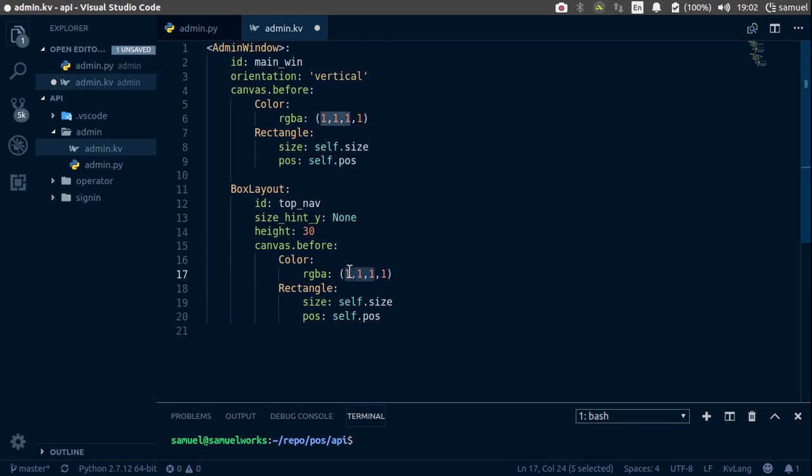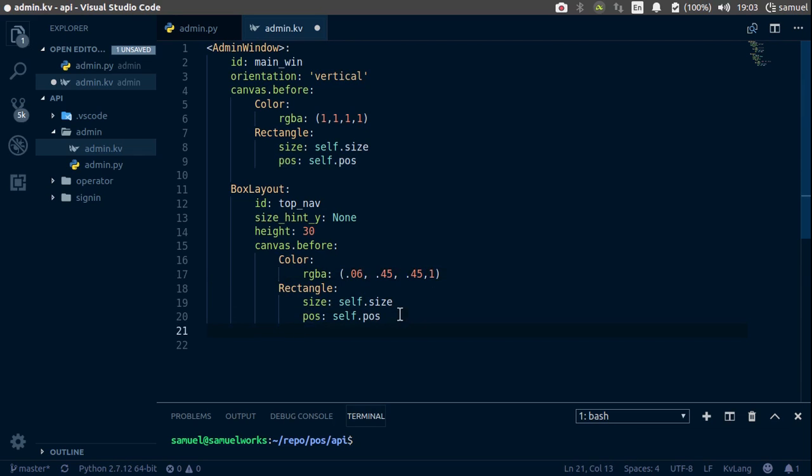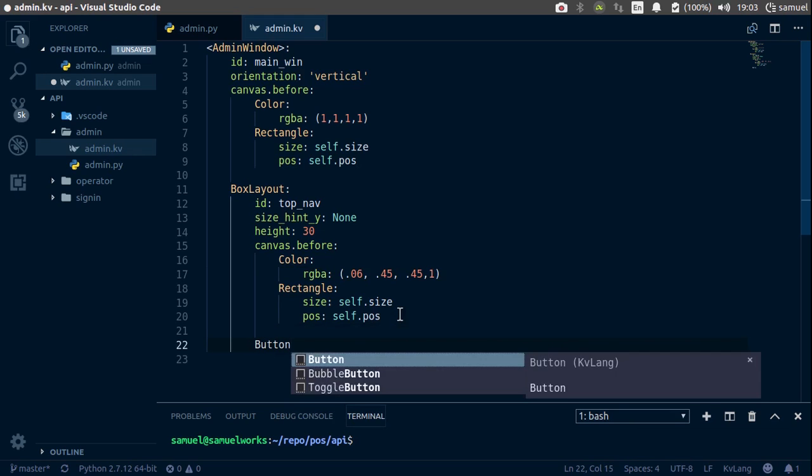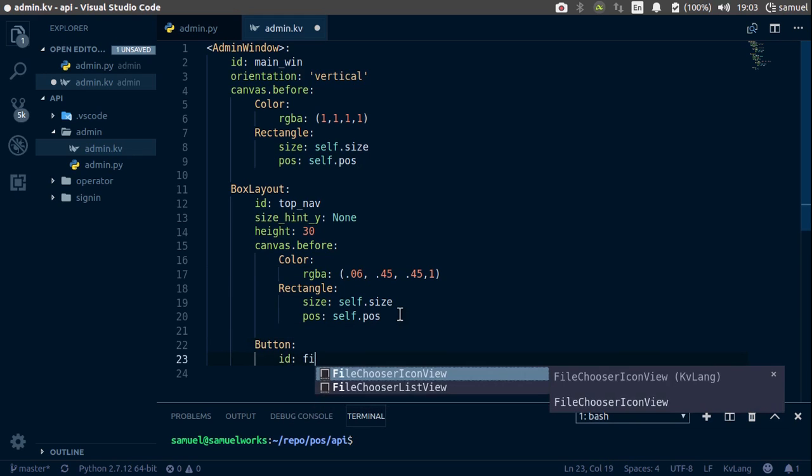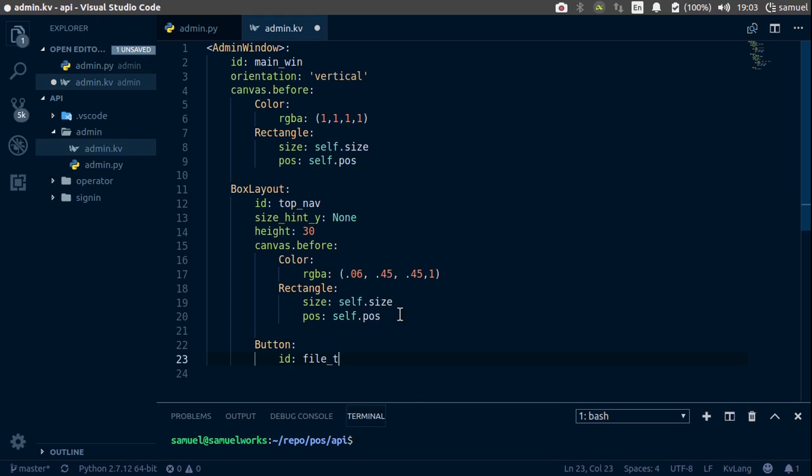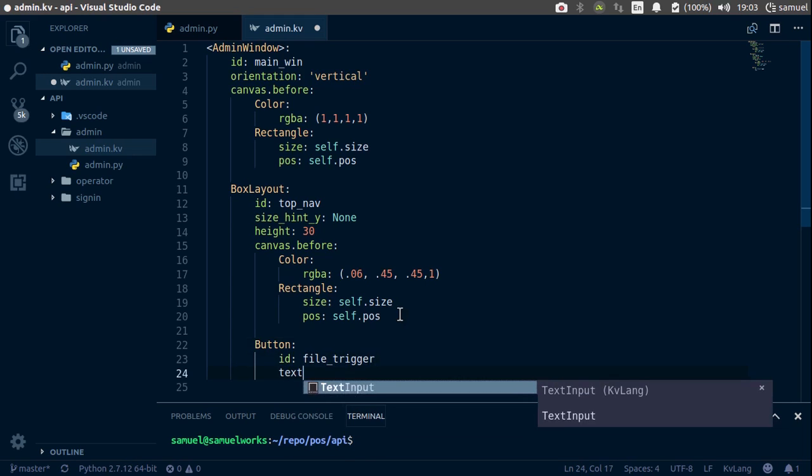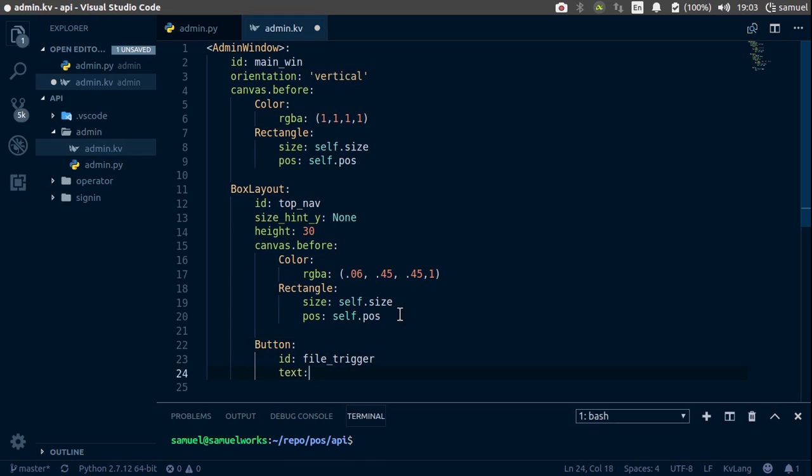So it's 0.06, 0.45, 0.45. That is done. Now let's create the drop down menu which has file and essentially close. So create a drop down. Let's start with the button. Button has an id of file_trigger. And the text is going to be file.